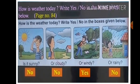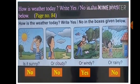Underline hard words. Just revise page number 84 — we have already studied about the weather and seasons. How is the weather today? Write yes or no in the given boxes. Is it sunny or cloudy? Is it windy or rainy?